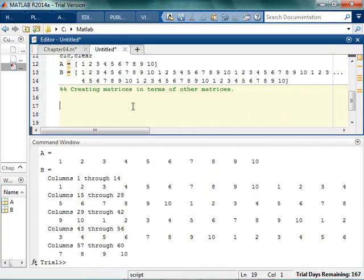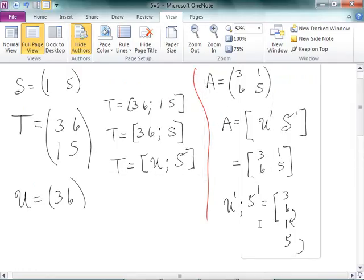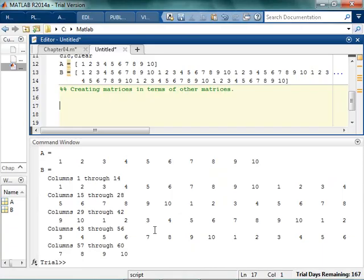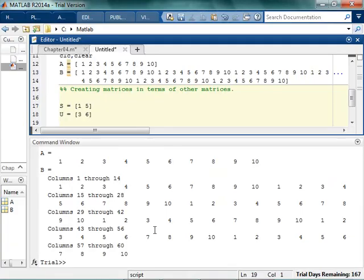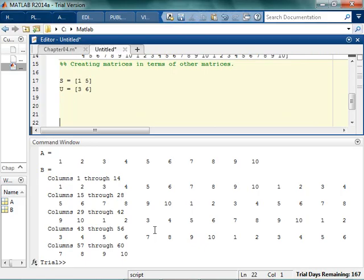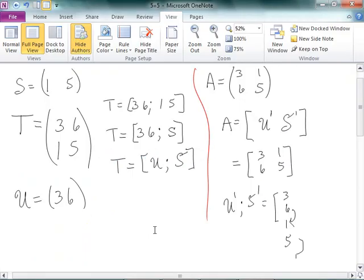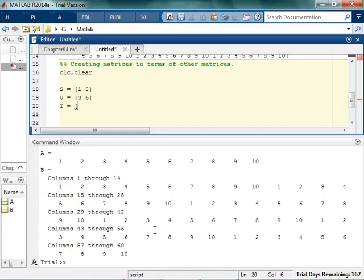So if I had, what are the ones? I had T. Let's go ahead and write these in, because it's fun. So I had S is 1, 5, and I had U was 3, 6. So I could come in here, I could say, let me start with the CLC here. I could say that T is going to be U, new line, S.